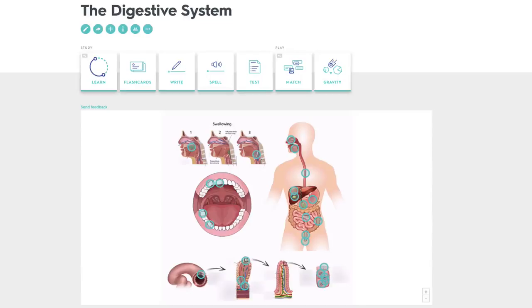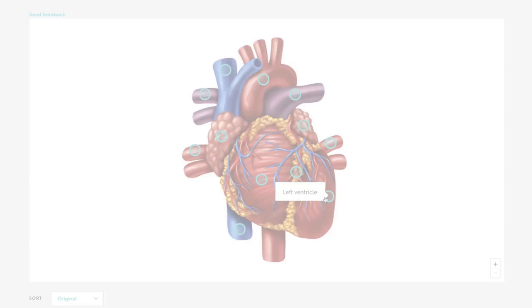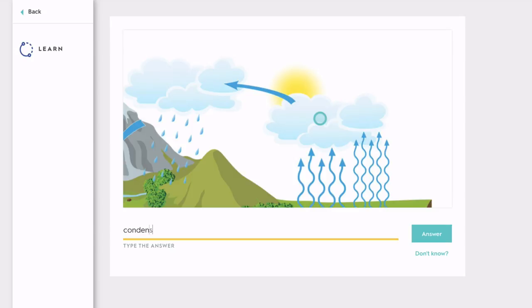Introducing Diagrams on Quizlet. With Diagrams, you can upload your own images and add custom locations for what you need to know. Then use different engaging activities to master your diagram, map, chart, or whatever else you're studying.